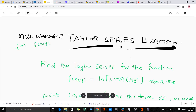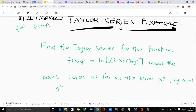We'll be finding the Taylor series for this function. You'll realize that this is a multivariable function — it's a function of two variables x and y. We'll find this about the point (0, 0), as far as the terms x², xy, and y².